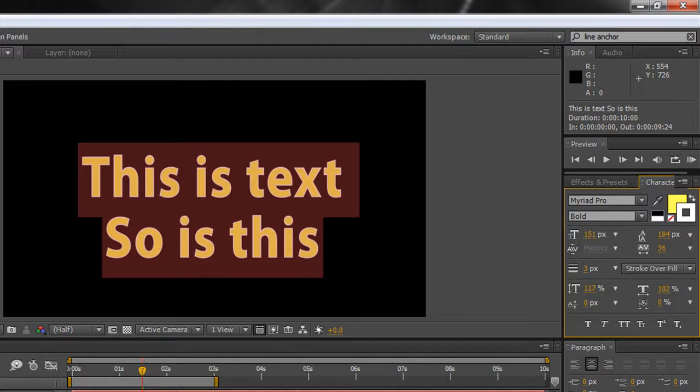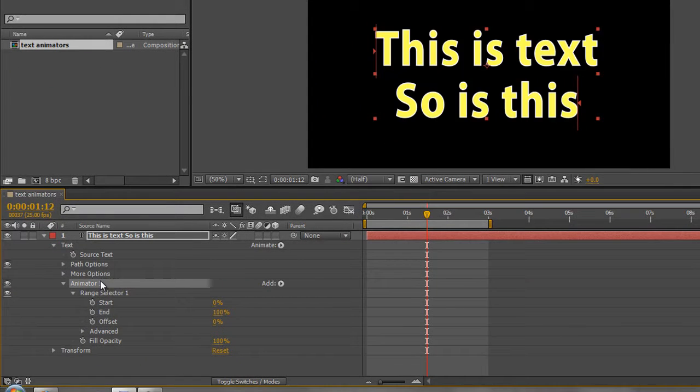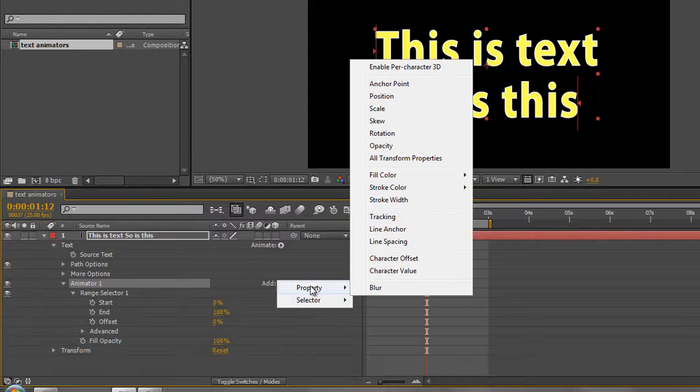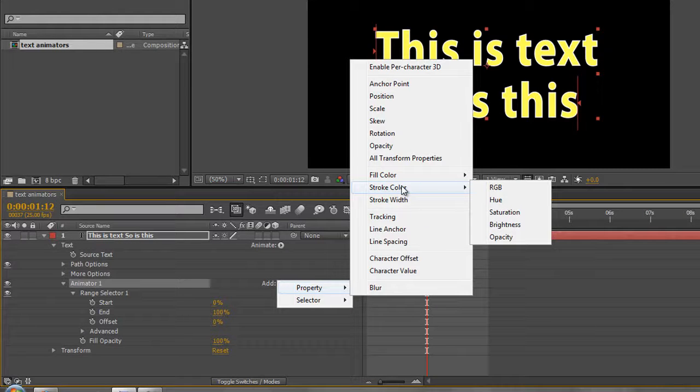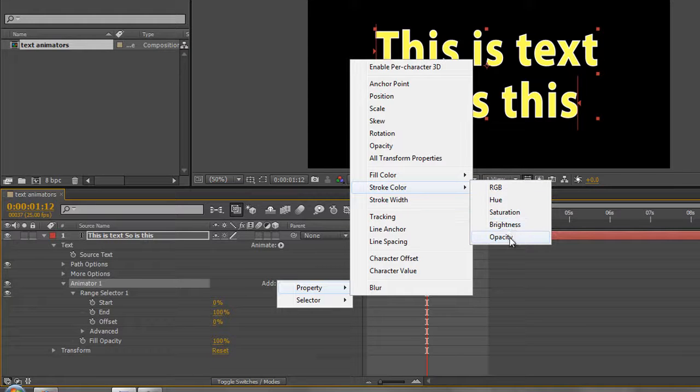Great, so now I can go to my animator one and I can go to add property, and we're at stroke. And you'll see that you've got exactly the same things that we had before, so we can animate the color, we can animate the hue, the saturation, brightness, and the opacity of the stroke.